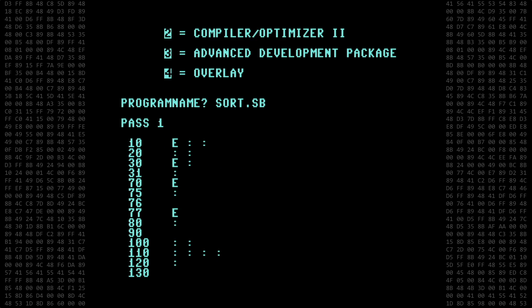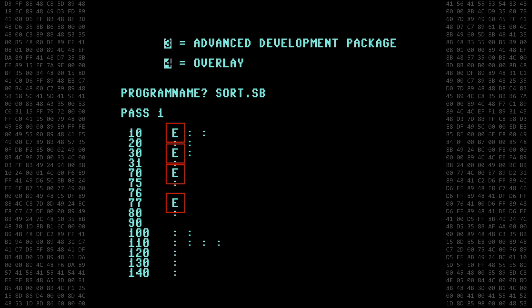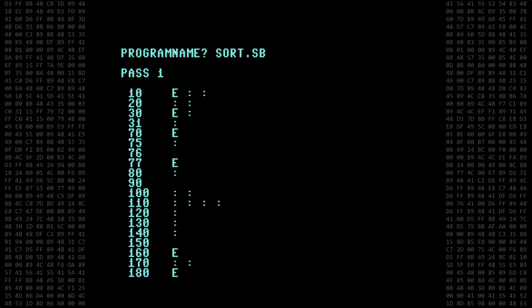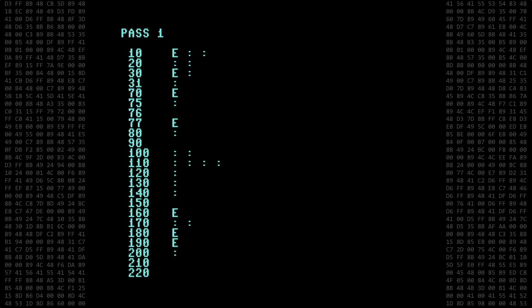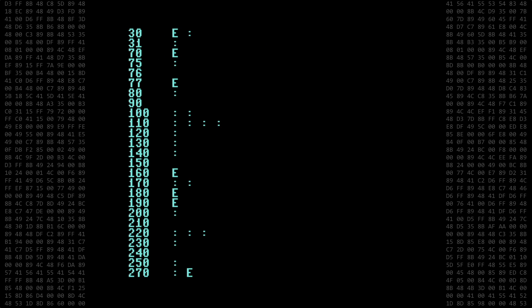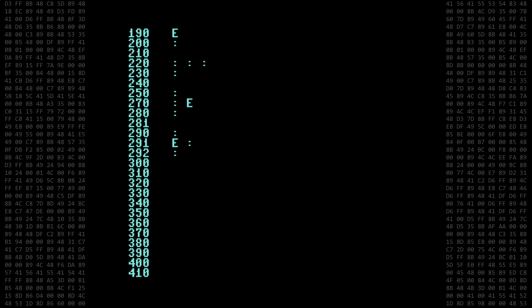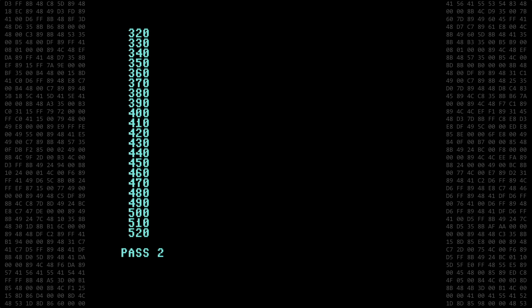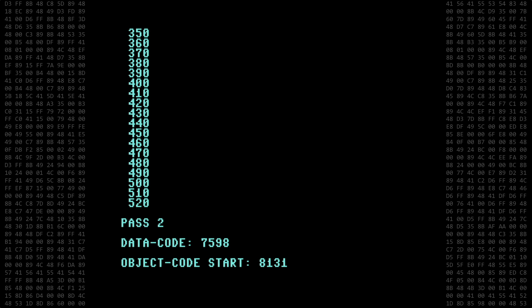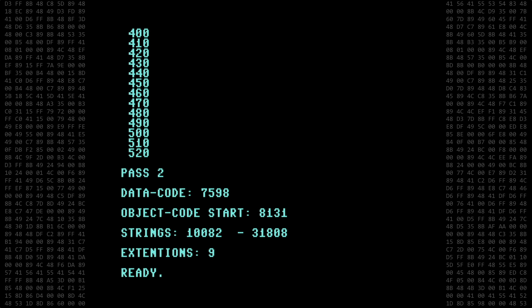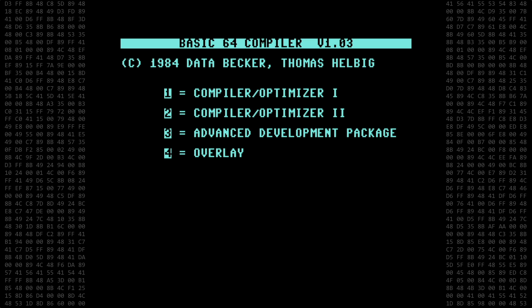The E letter shown during pass 1 of the compile process is not an error. It indicates that an extended basic keyword was encountered. So we continue on. Okay, it's finished compiling with no errors, and it even shows us the total number of extended keywords processed. And now we're done with the compiler.